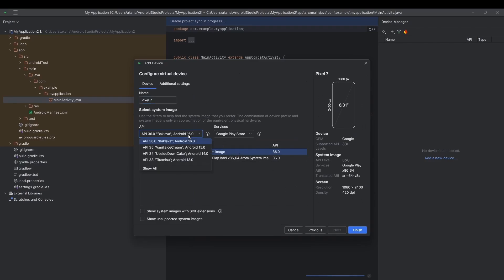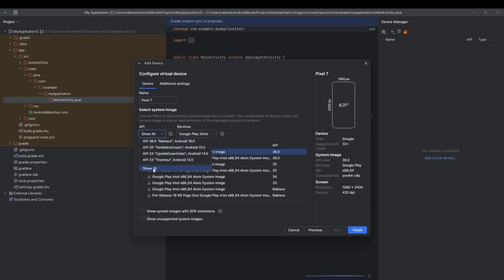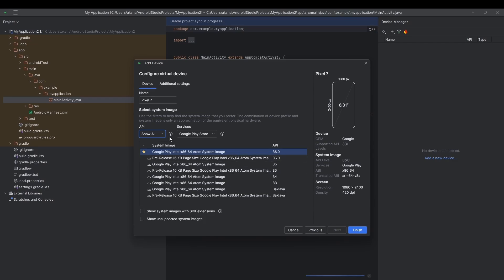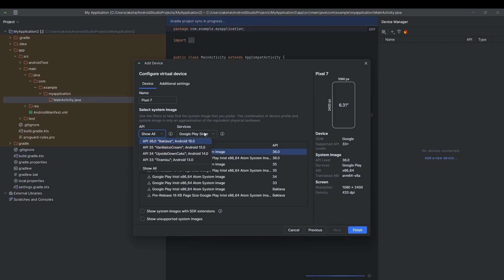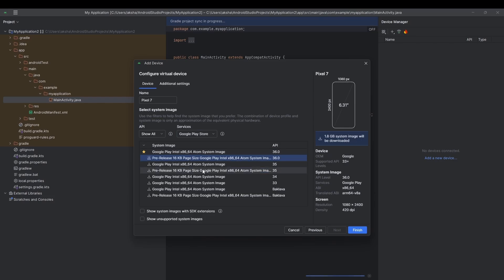After that you'll see Android versions available — Android 16 (the latest) is also available, but we don't need that. We just need an older version, so click 'Show All.' Here we have Android 13, 14, 15, and 16, and some system images with Google Play Store.